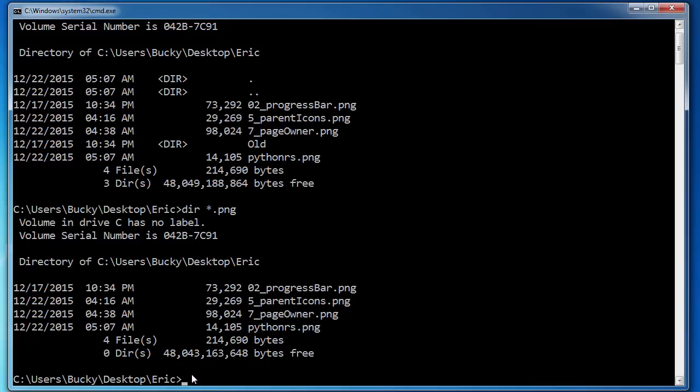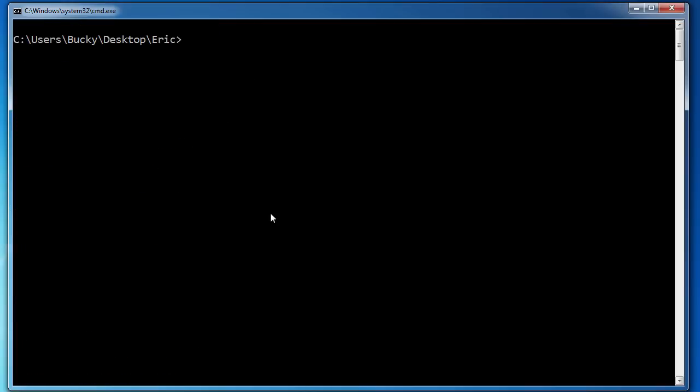Now, another thing I want to point out is this, let me write CLS and clear the screen. A lot of the time you're going to find yourself typing a certain command over and over and over again. Now,